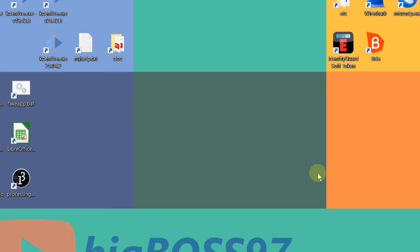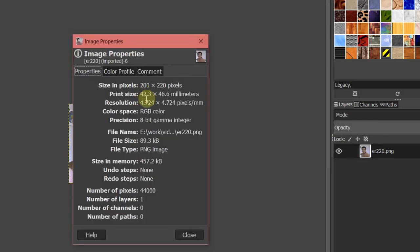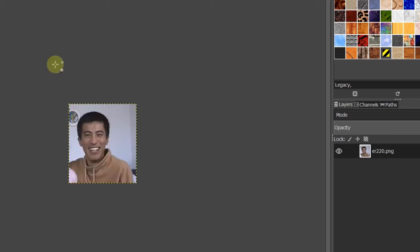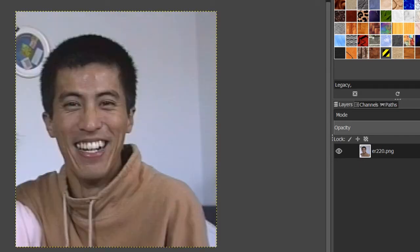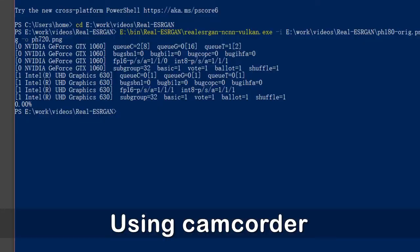Let's try with another image. I've got another one — this is a very old one from 1997, captured with my video capture card on my PC. But the image has been cropped; the resolution is 200 by 220. So let's zoom in — this is the quality, and now let's scale it.